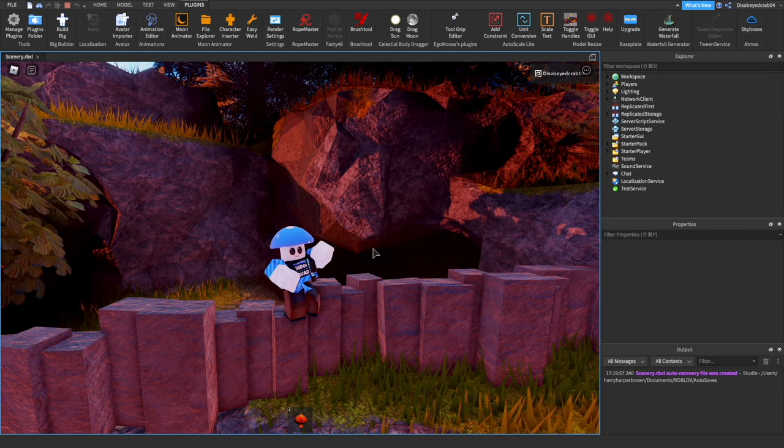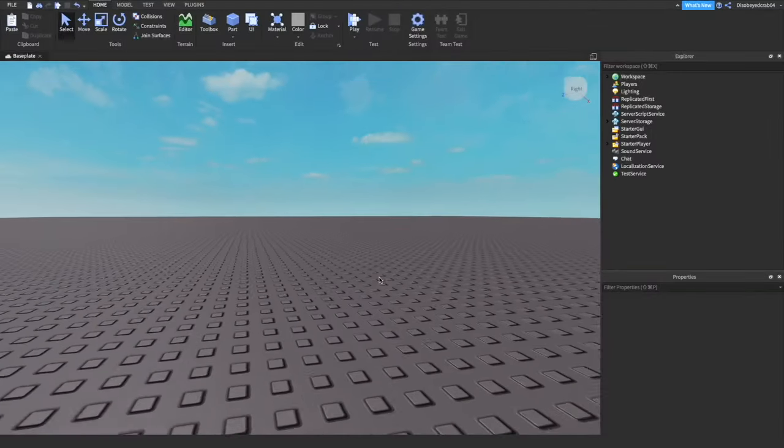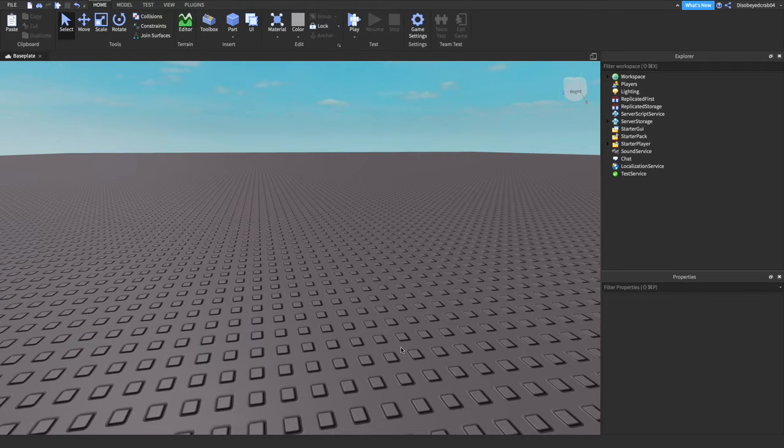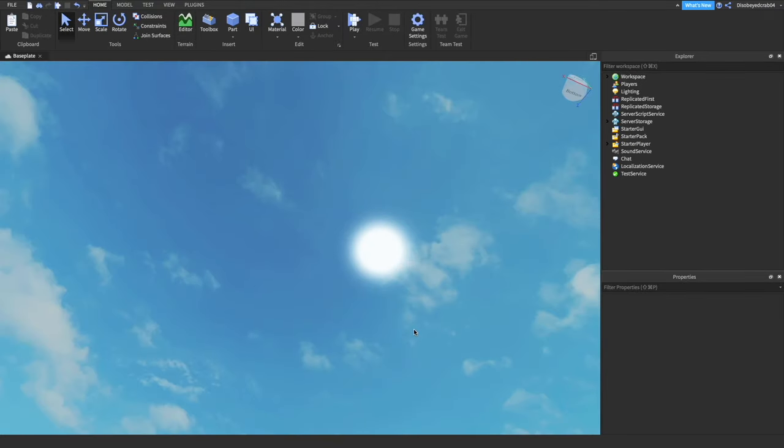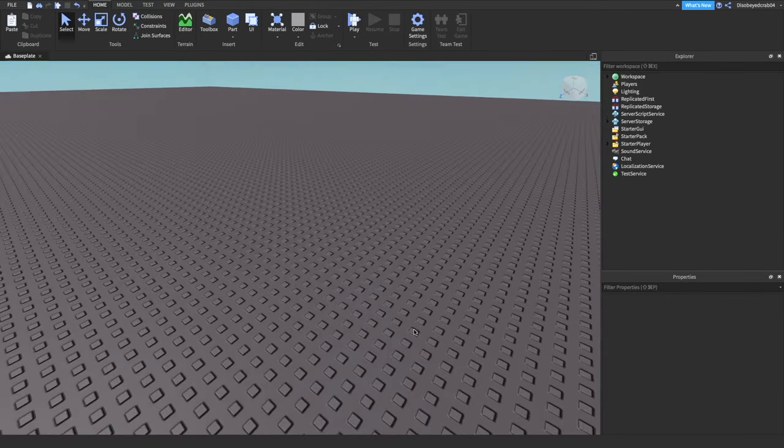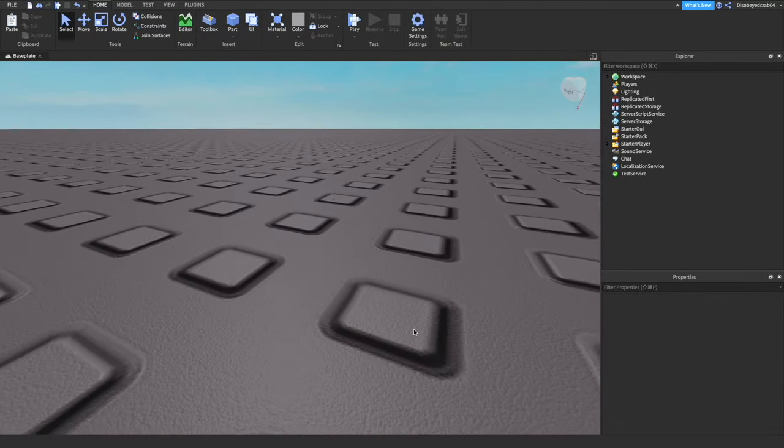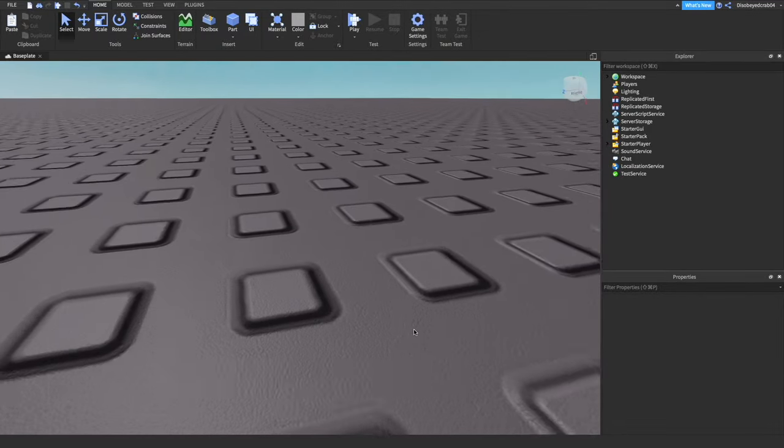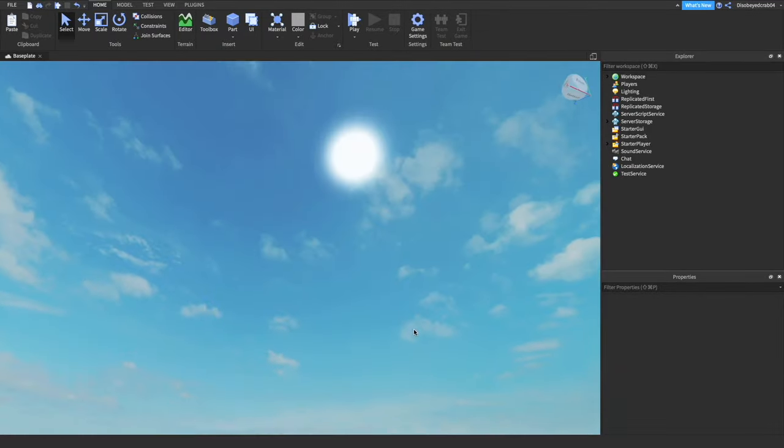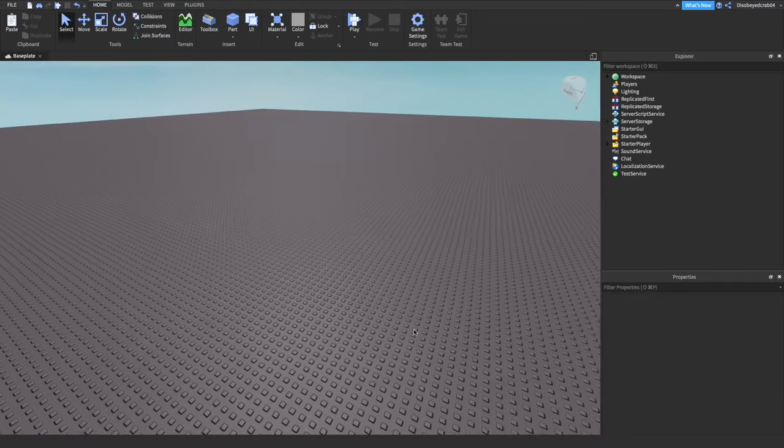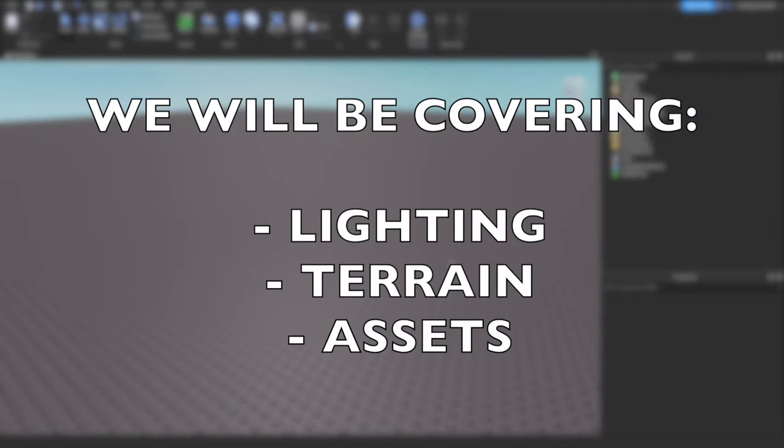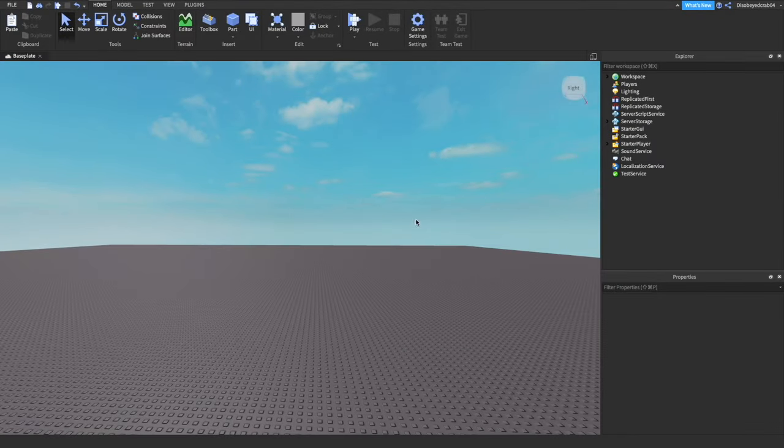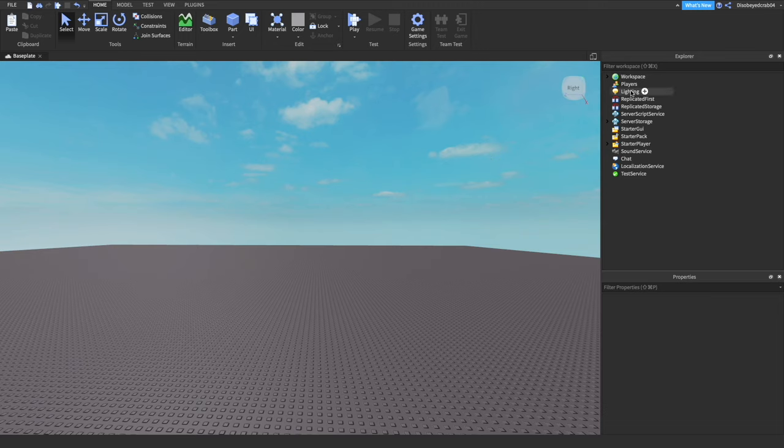Without further ado, let's go into this video. Little base plate, this is just the default thing, you just press new game and it comes like this. The lighting is horrendous, everything's awful, the material choice is absolutely horrendous. We're going to be looking at this video in three different parts: lighting, then terrain, then assets. Let's start off with lighting.